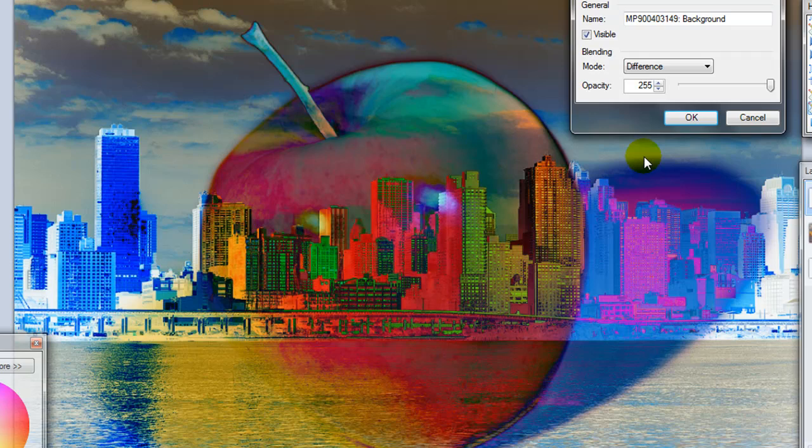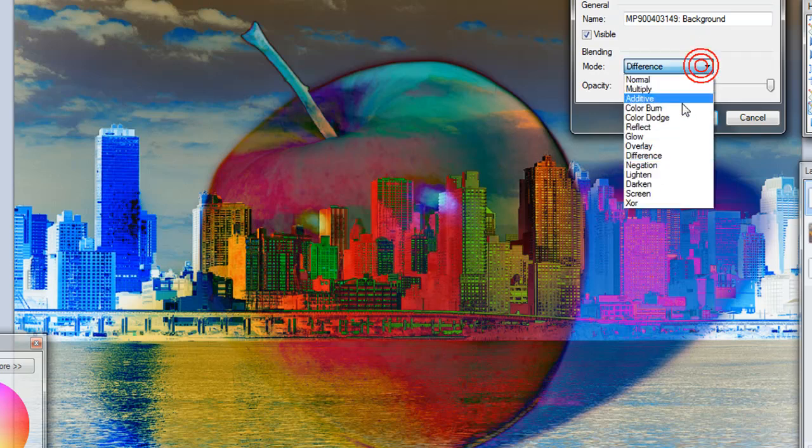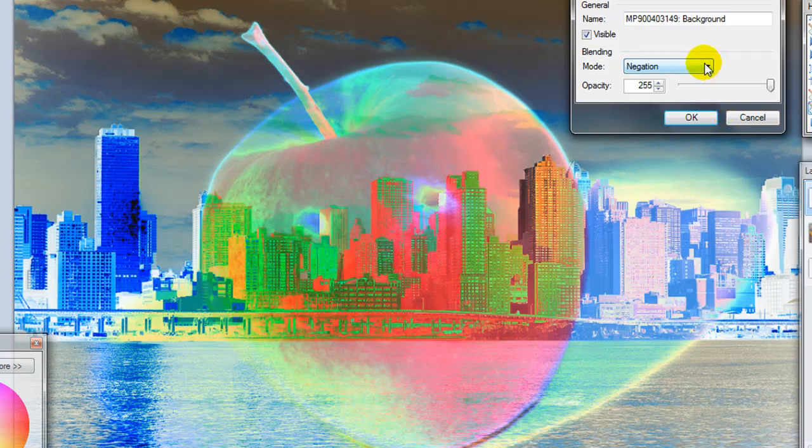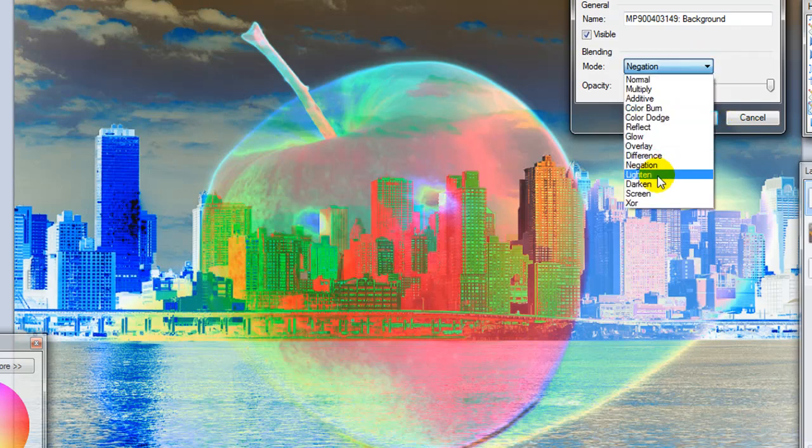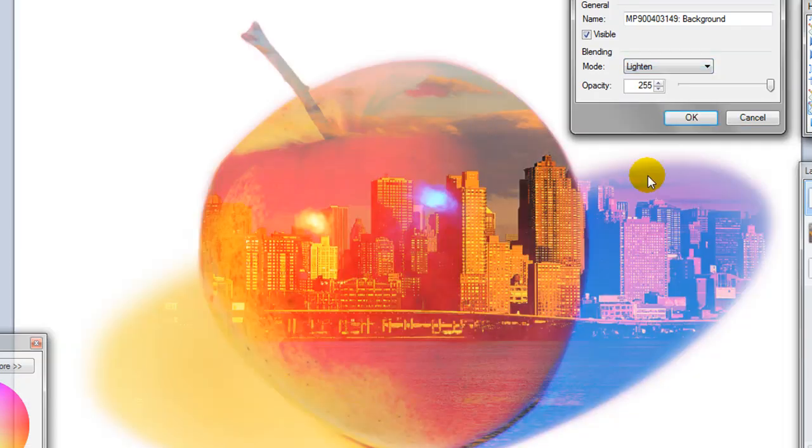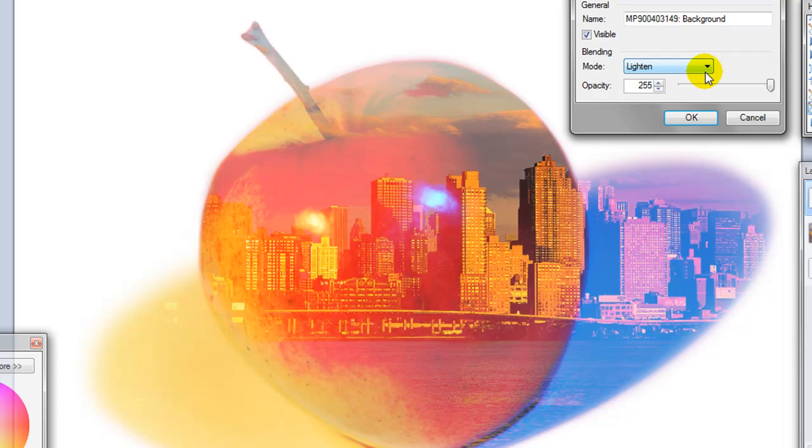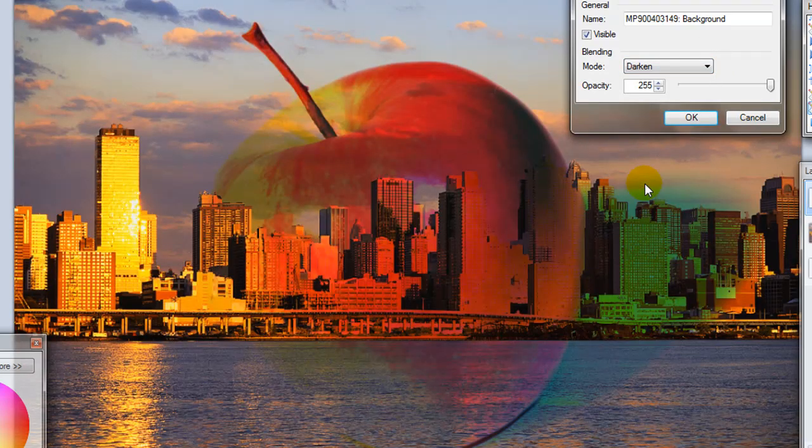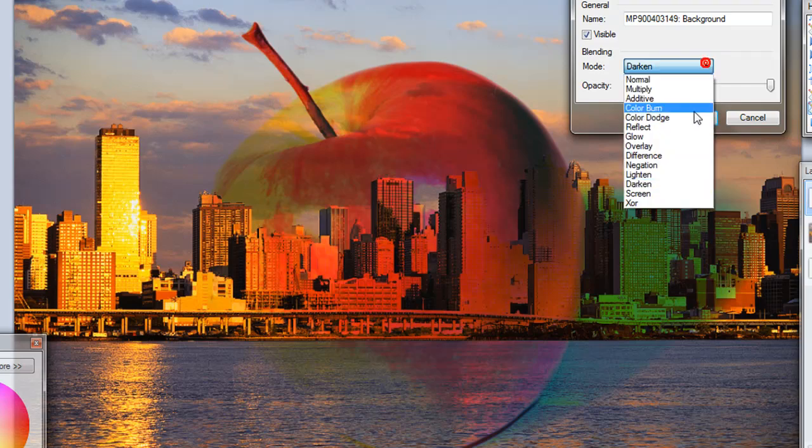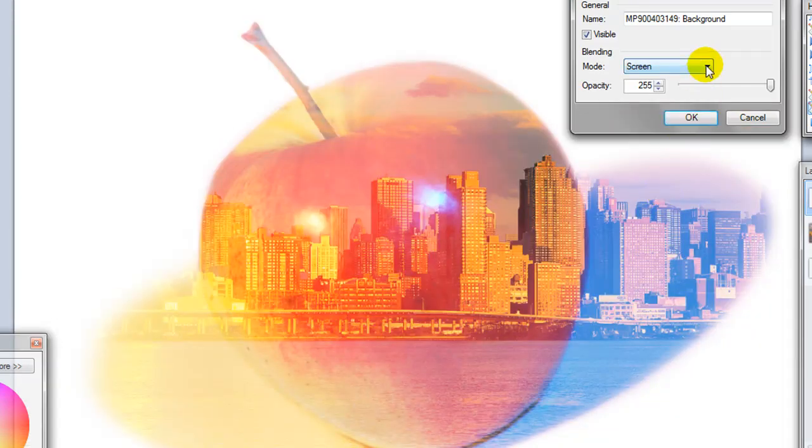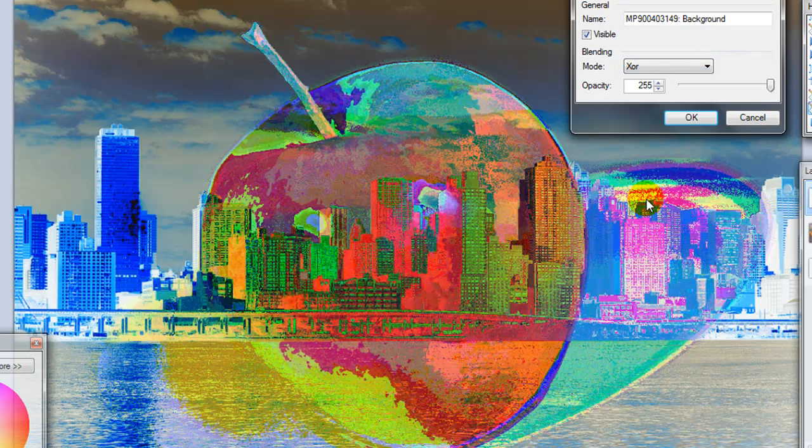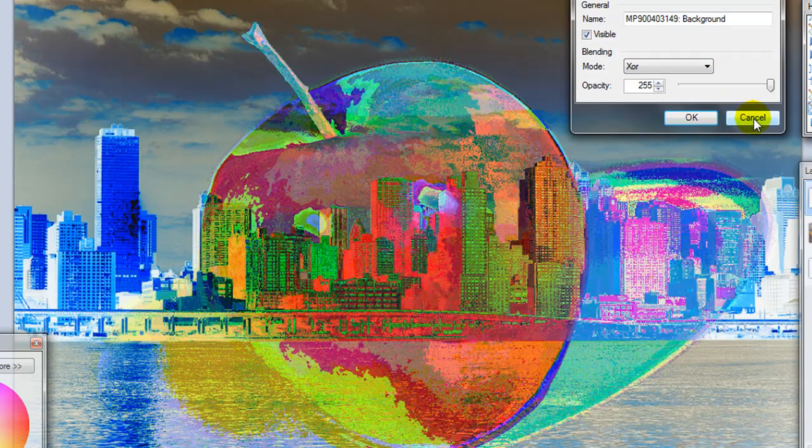Difference. Kind of like the nightmare on the big apple there. Negation. Similar. Lighten. And so each of them introduces a level of transparency but sometimes it introduces it more in the background of the first picture and less in the middle. It just depends on which one you're doing. That's the darken mode. The screen mode. And the XOR mode. So kind of funky.